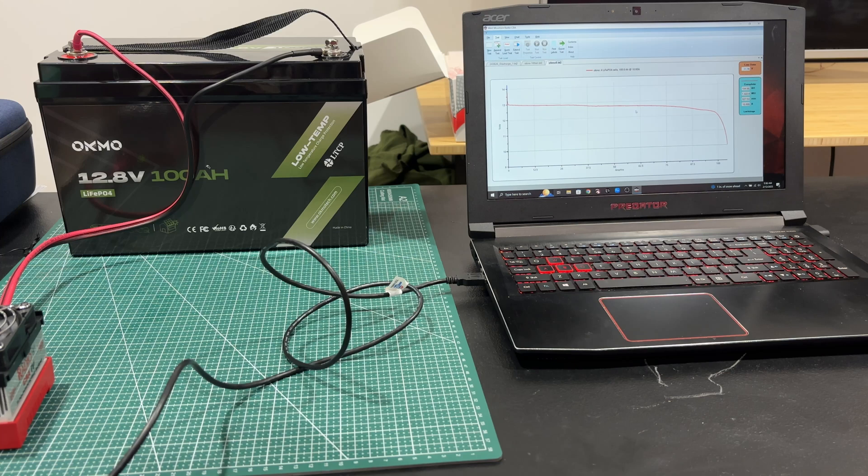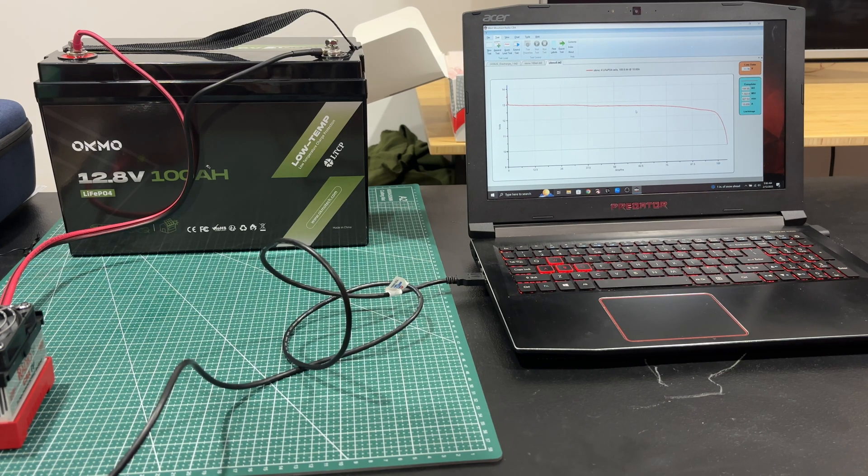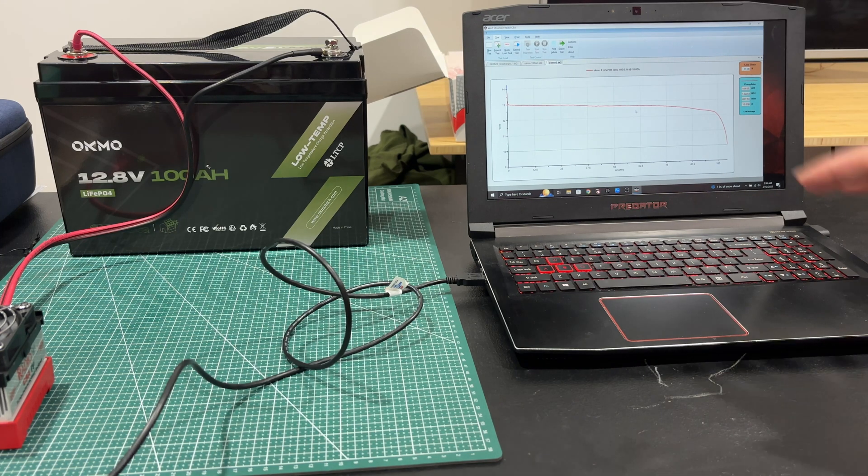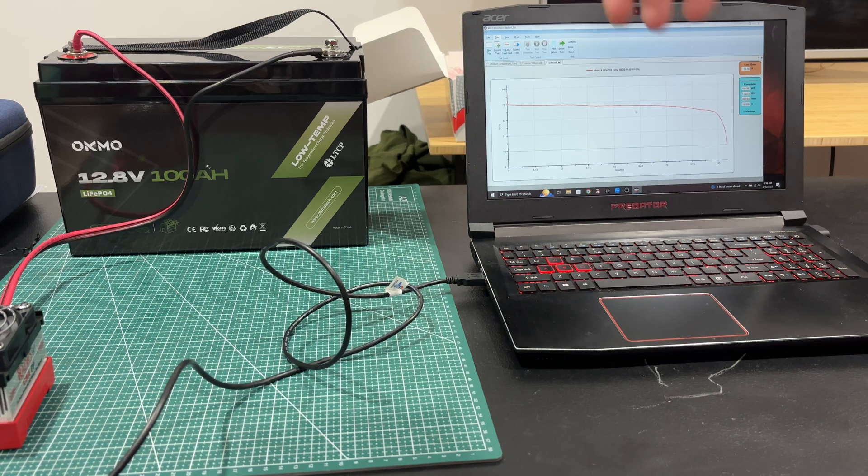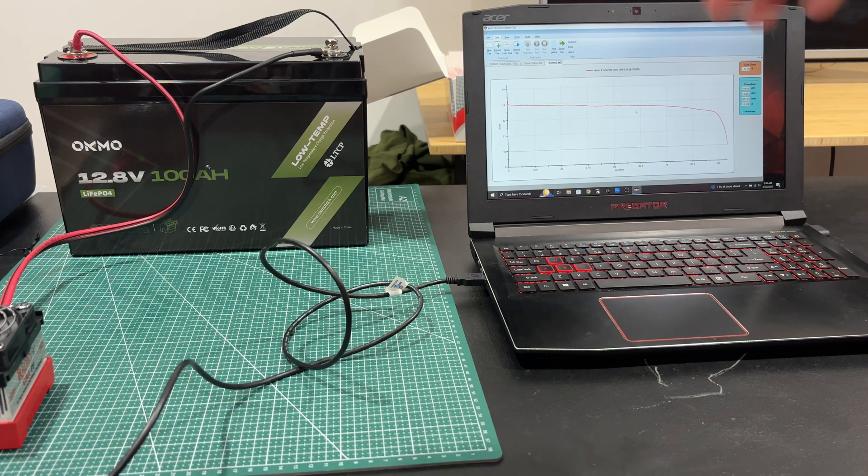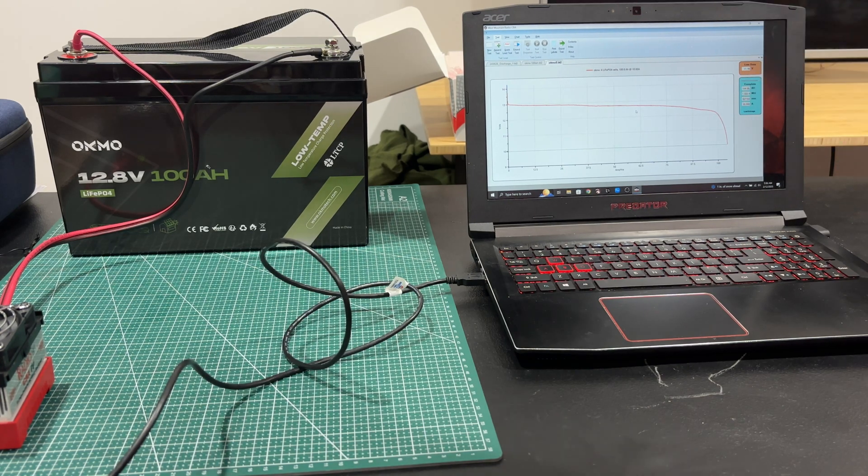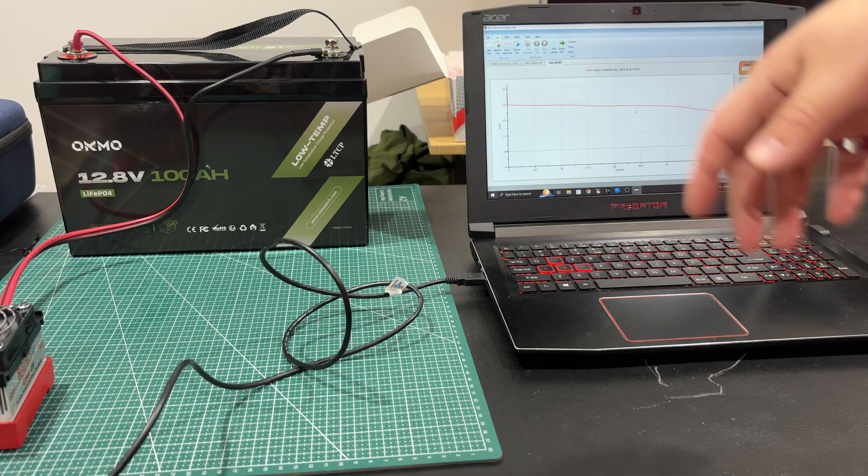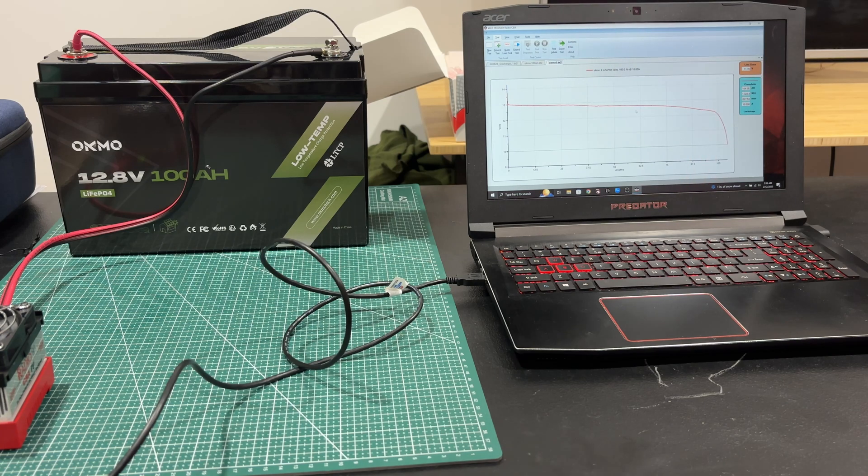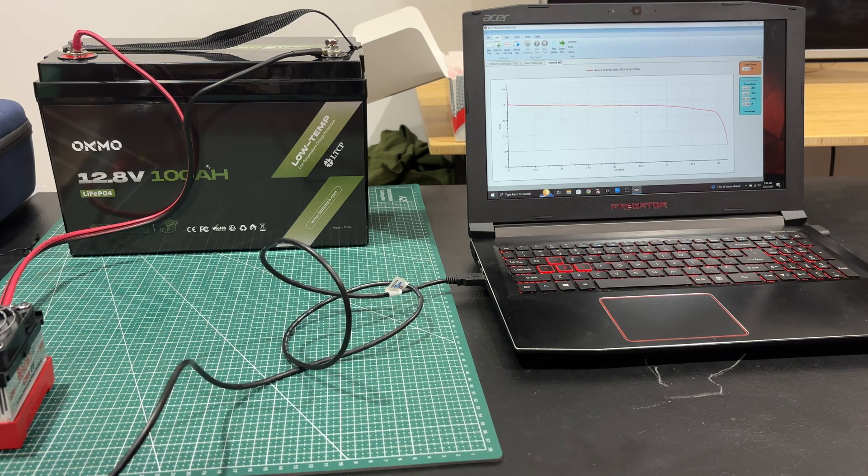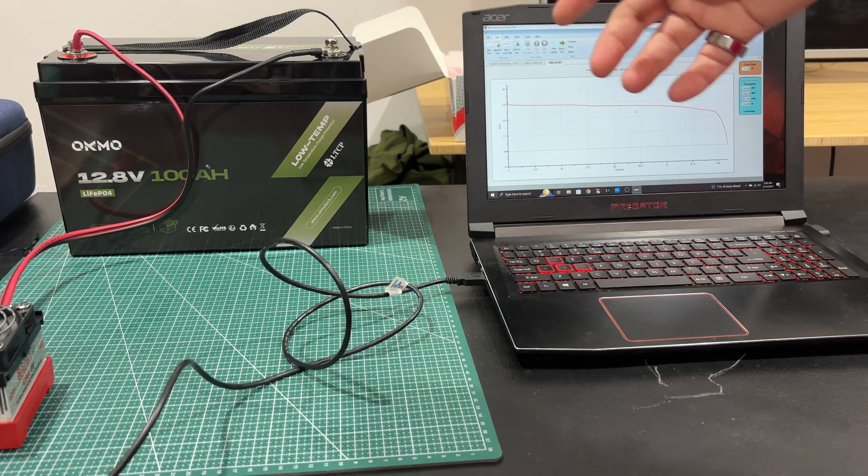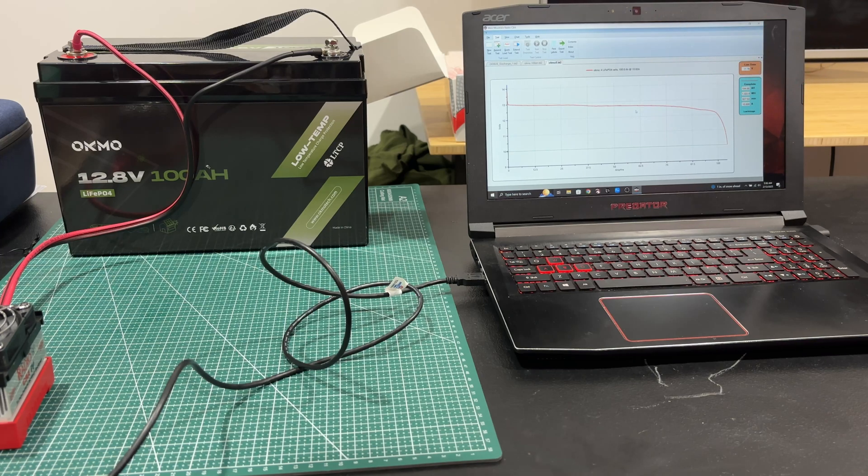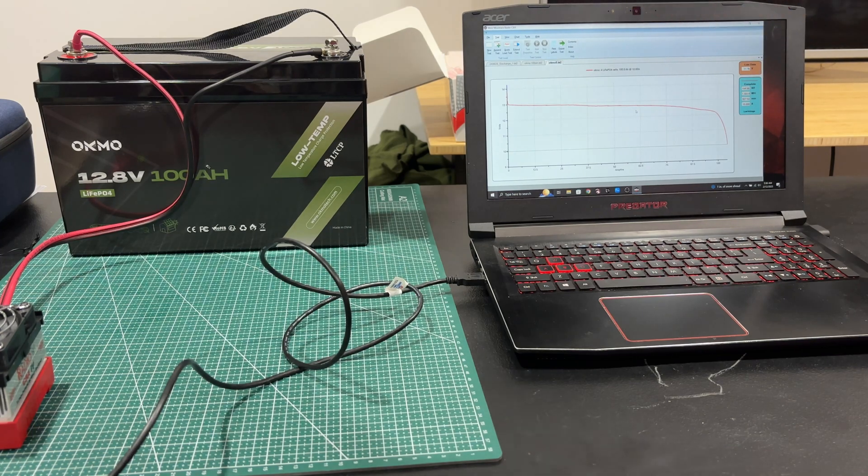It does have a battery management system which protects from overcharge and stuff like that - over discharge, over charge, over current, short circuits, overheating. It has a low temperature charging protection, so you can use it in colder climates but it'll help protect itself.